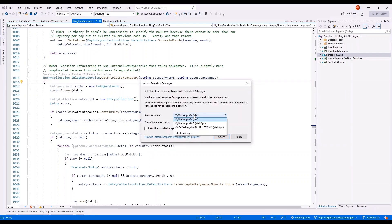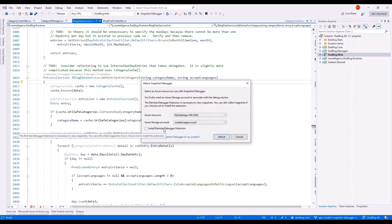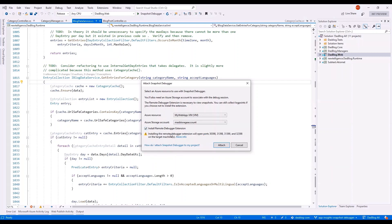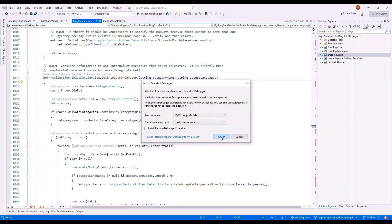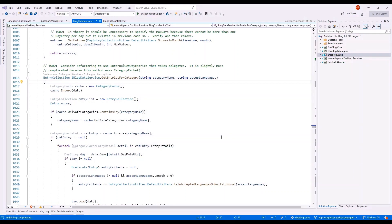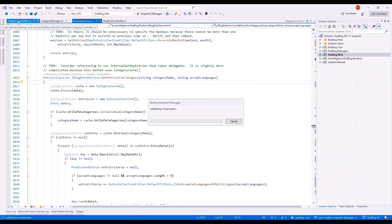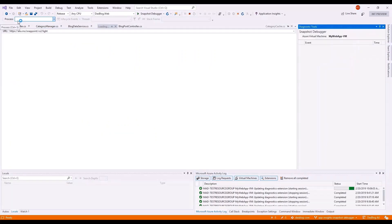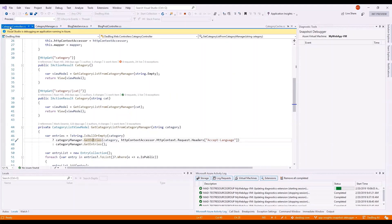I'm going to use the debug menu this time, which will bring up the snapshot debugger dialogue. I can select my VM where the app is running under IIS, and I'm going to select an Azure storage account to associate with this session. I have already installed the remote debugger extension, so I'm not going to do so again — but just for reference, installing it would need to open up a specific set of ports on the VM. This attach process will make sure the remote debugger is installed and enabled, that site extensions are in place and active, and it will warm up the whole process preparing for snapshot debugging.